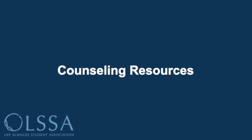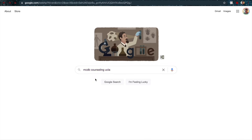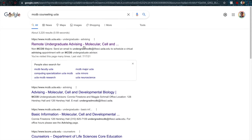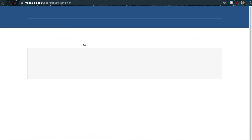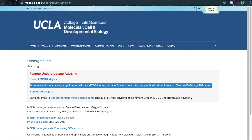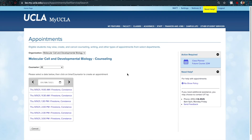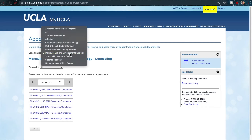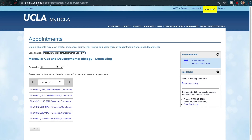If you are a current UCLA student and would like to set up an appointment with your department academic counselor, go to Google, type in the name of your department and 'counseling at UCLA,' and the first link will likely be the website you want. Follow a couple of steps from there to set up an appointment. This is a robust method that works for any type of department.